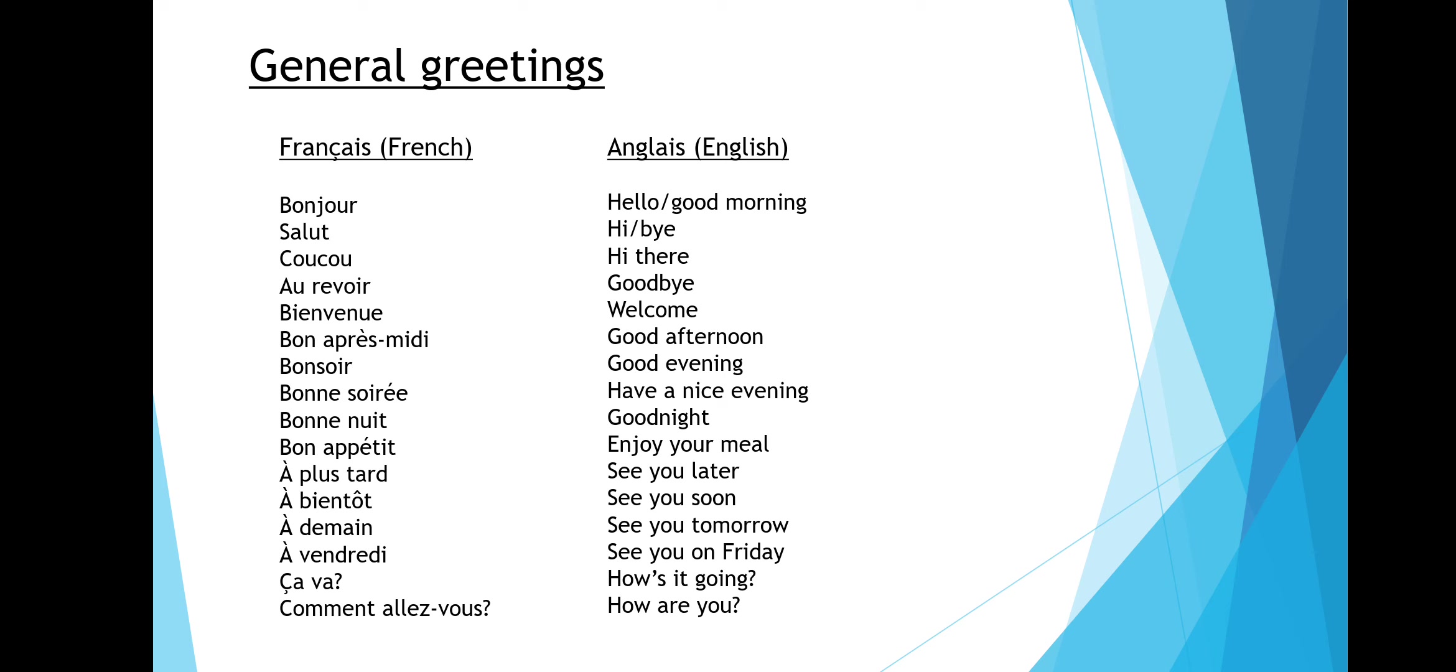Bon après-midi means good afternoon. Bon soir means good evening. Bon soirée means have a nice evening. Bon nuit means good night.